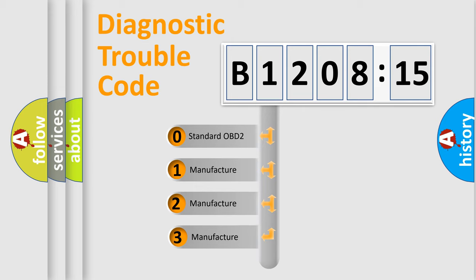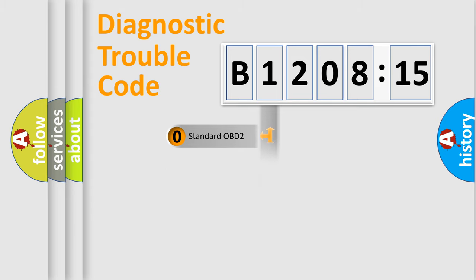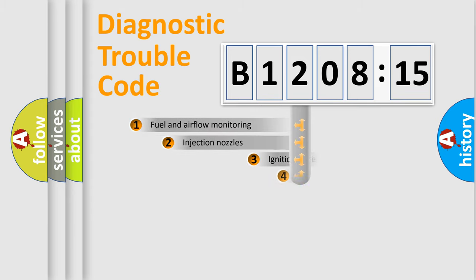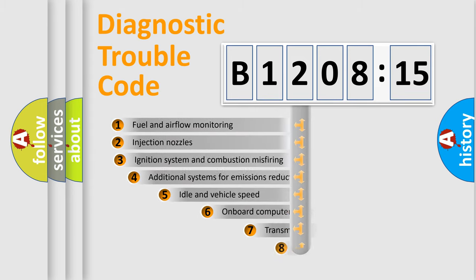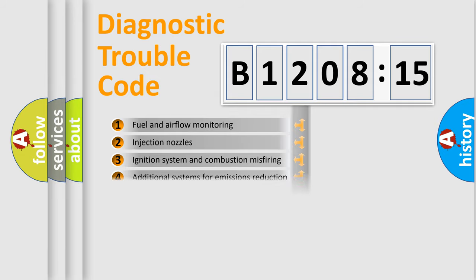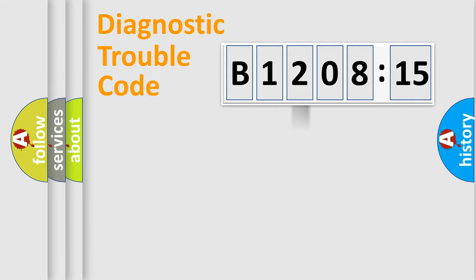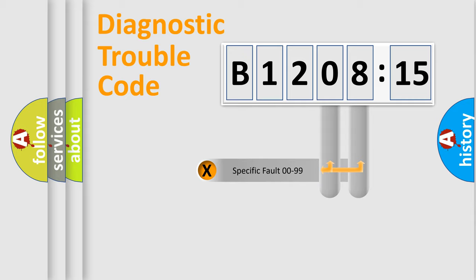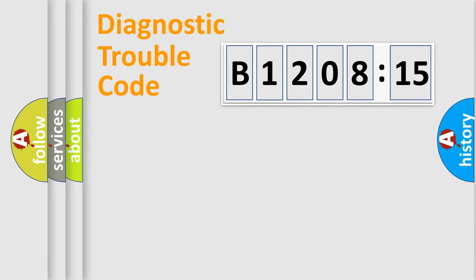If the second character is expressed as zero, it is a standardized error. In the case of numbers 1, 2, 3, it is a more specific expression of the car-specific error. The third character specifies a subset of errors. The distribution shown is valid only for the standardized DTC code. Only the last two characters define the specific fault of the group.